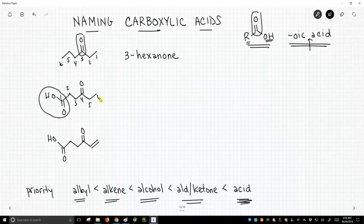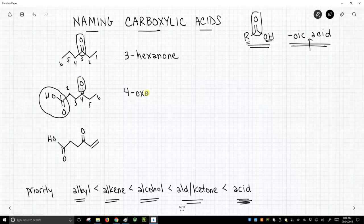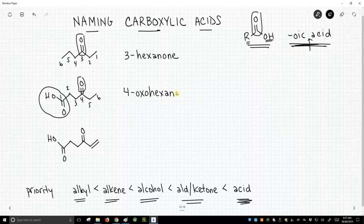We're going to call this a hexanoic acid, but we can't call it a hexanone anymore. We need a way to introduce the ketone as a substituent. Carbonyls — this oxygen coming off the chain — are called an oxo group. So we can't call it a ketone, but we can say there's a double-bond oxygen, called an oxo group. This gives us 4-oxo-hexanoic acid.